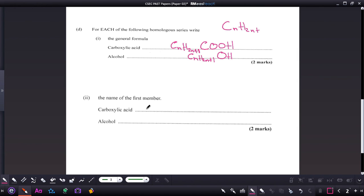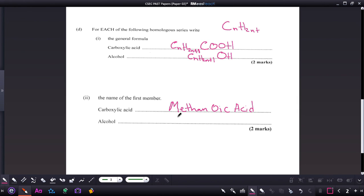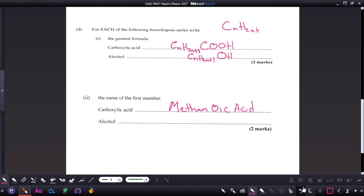Part two: give the name of the first member for the carboxylic acid and for the alcohol. The first member of the carboxylic acid is methanoic acid. When naming carboxylic acids, add '-oic acid' to the carbon chain length — for a one-carbon chain, it's methane, drop the 'e', and add '-oic acid', giving methanoic acid. Similarly, for the alcohol the first member is methanol.